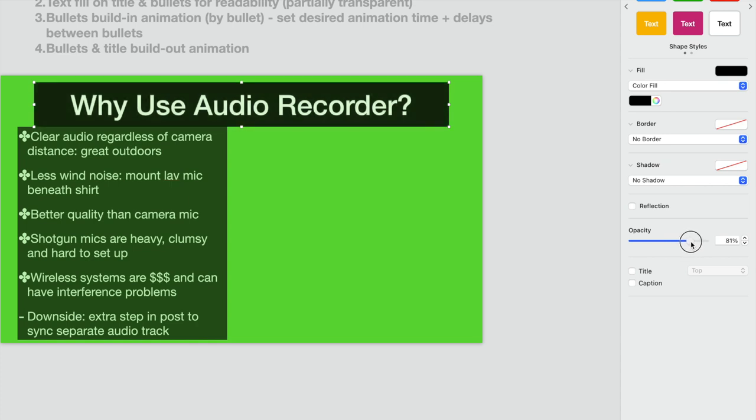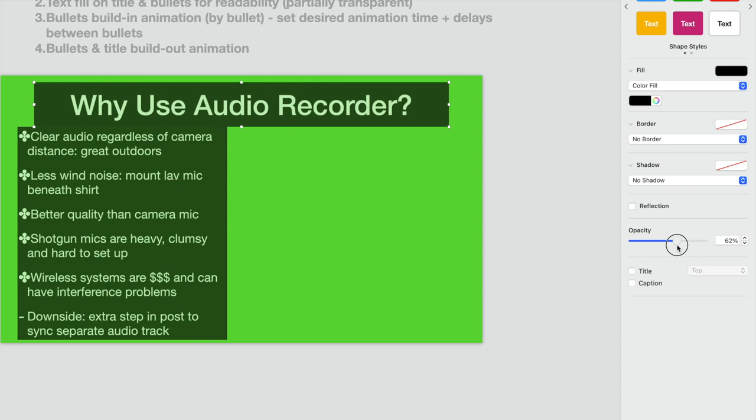Then I set the opacity to, in this case, it's your choice. You don't have to make this opaque. You can use solid colors as well, but I like the background to bleed through a bit in these areas here.